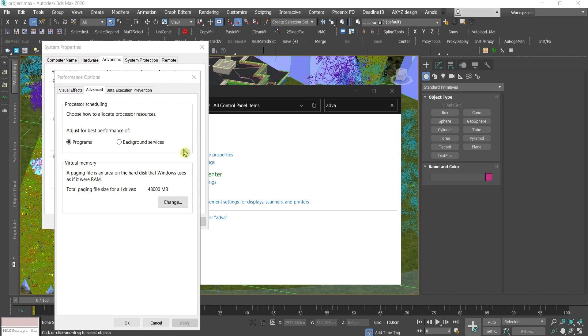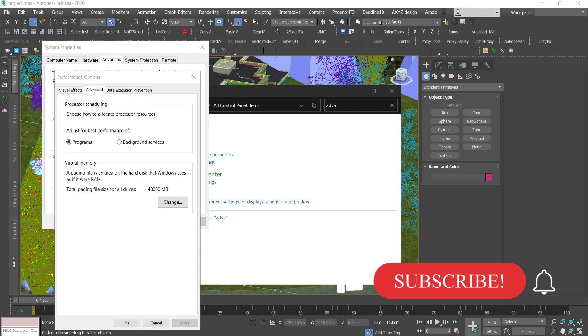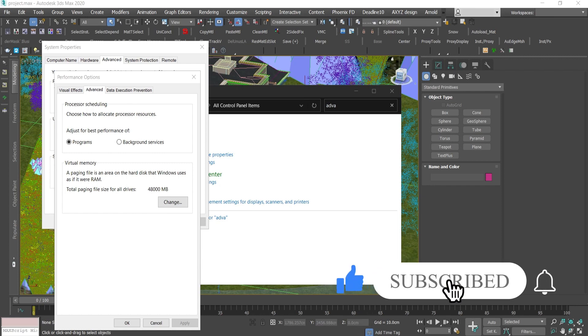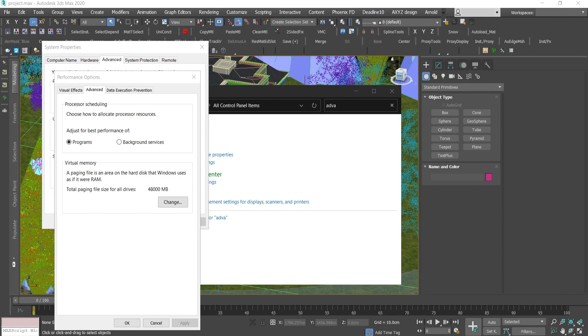Basically means we are using hard disk memory as if it were RAM memory. It's a great idea, right? Because hard disk memory is cheaper than RAM memory. And if you store your assets on external drives, you'd have enough space on your machine to use it for paging files.